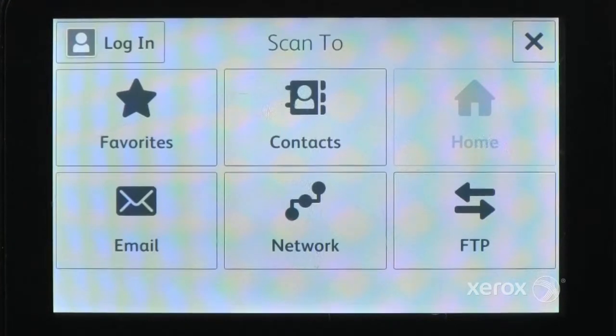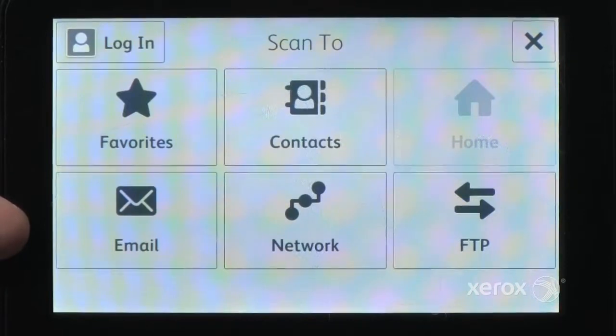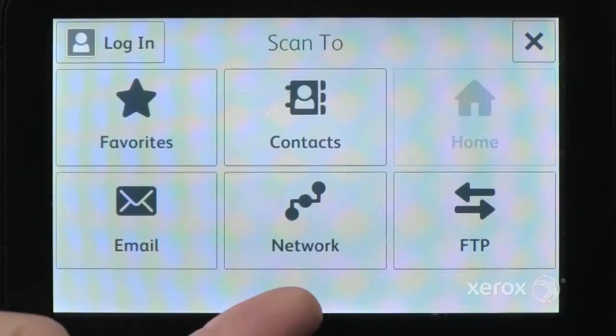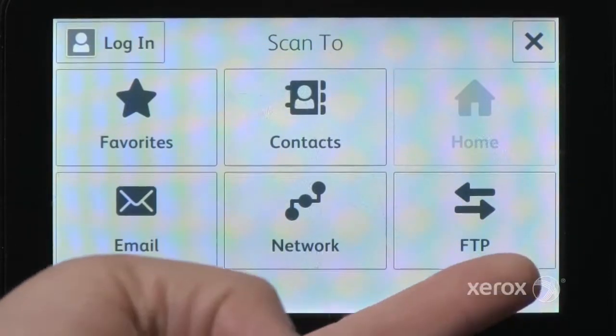You can send your document to Favorites, Contacts, Email, a network location, or a USB drive.